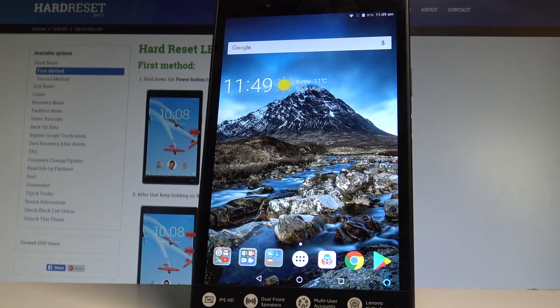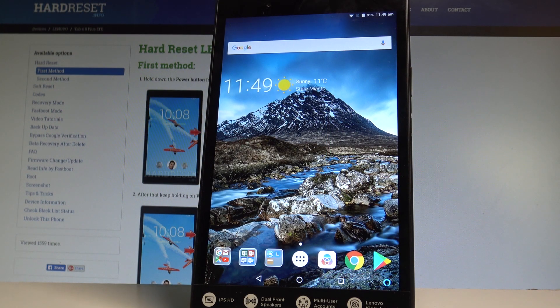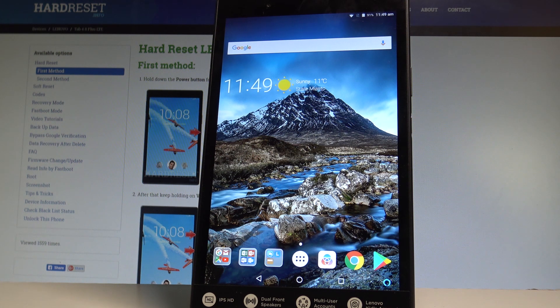Here I have Lenovo Tab 4 LTE and let me show you how to accomplish the hard reset operation on that device by using the secret code.